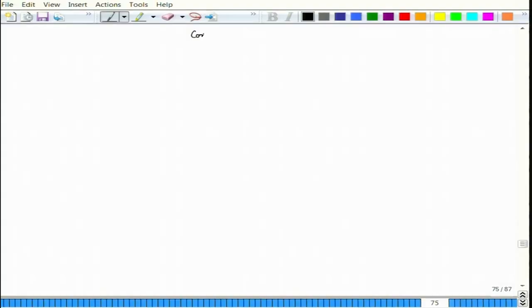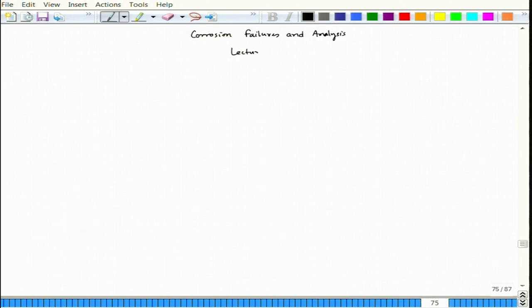Let us start lecture 25. The course is Corrosion Failures and Analysis. We will continue our discussion on Crevice Corrosion.